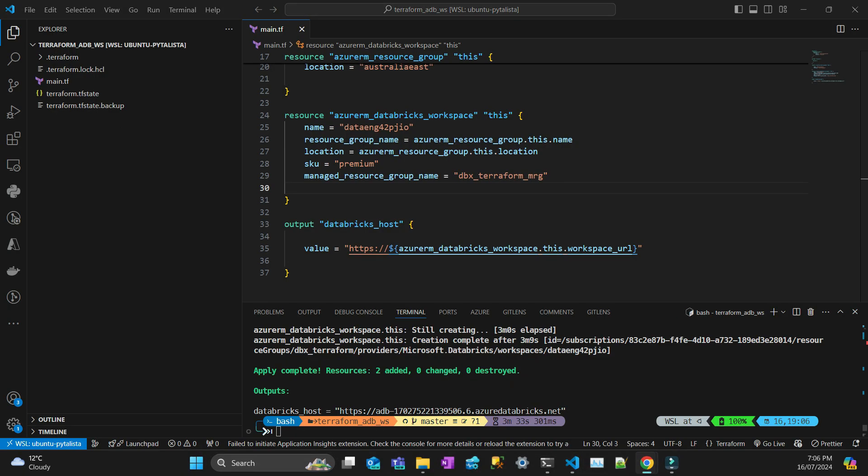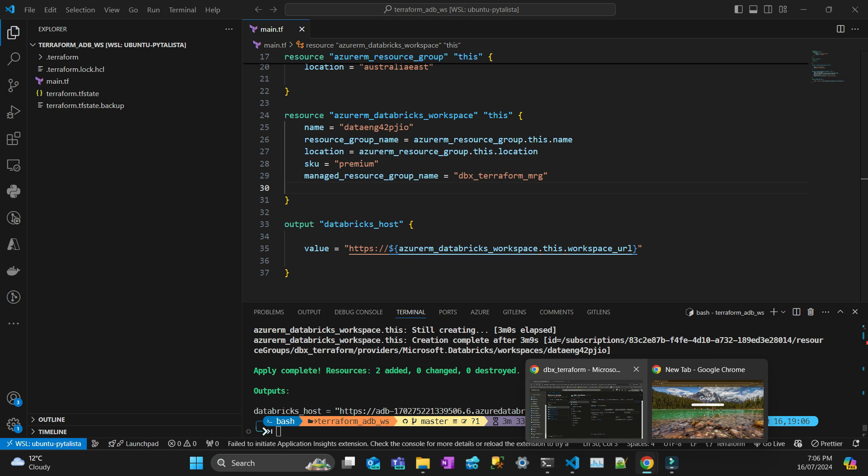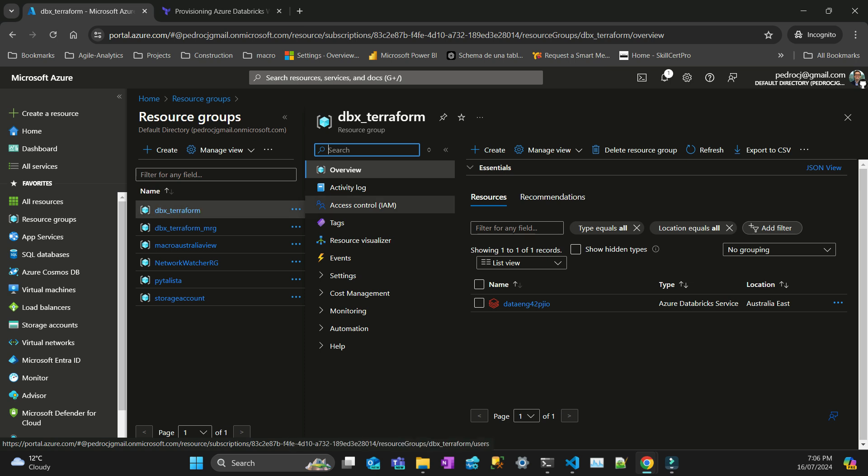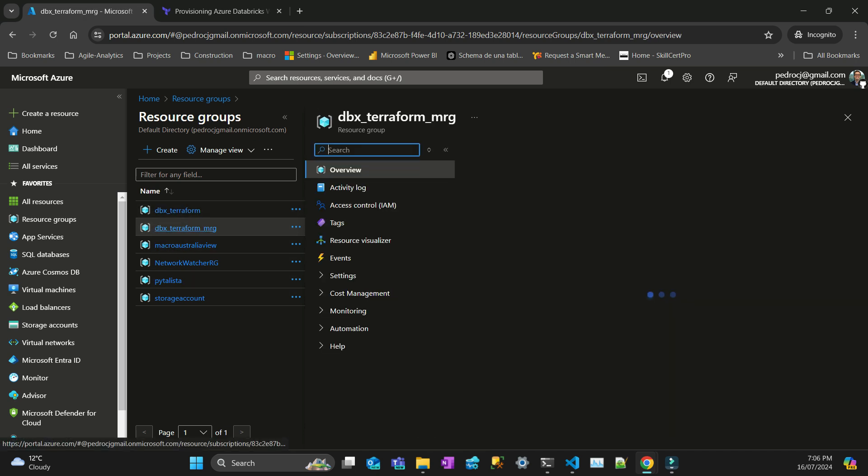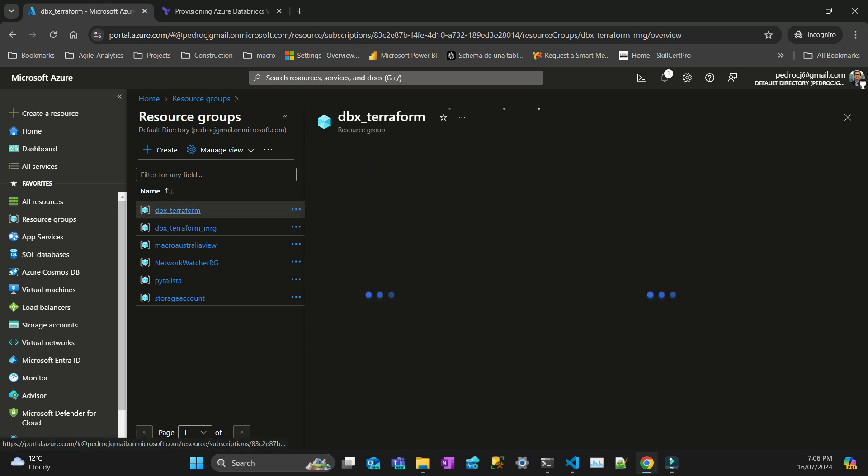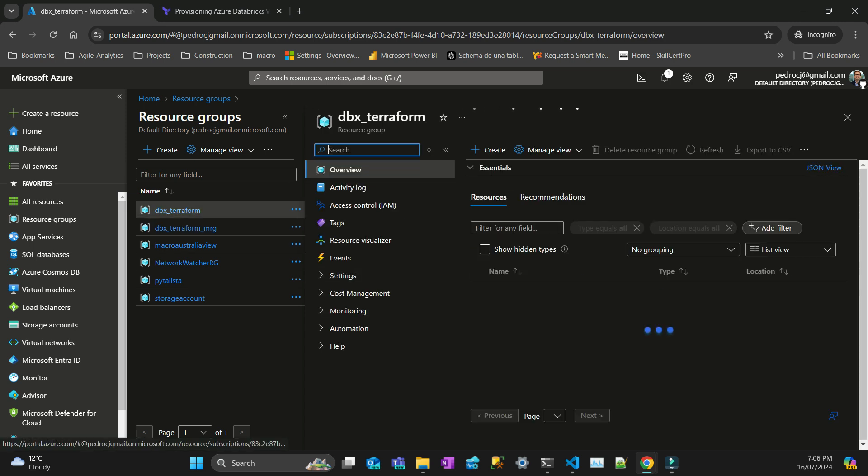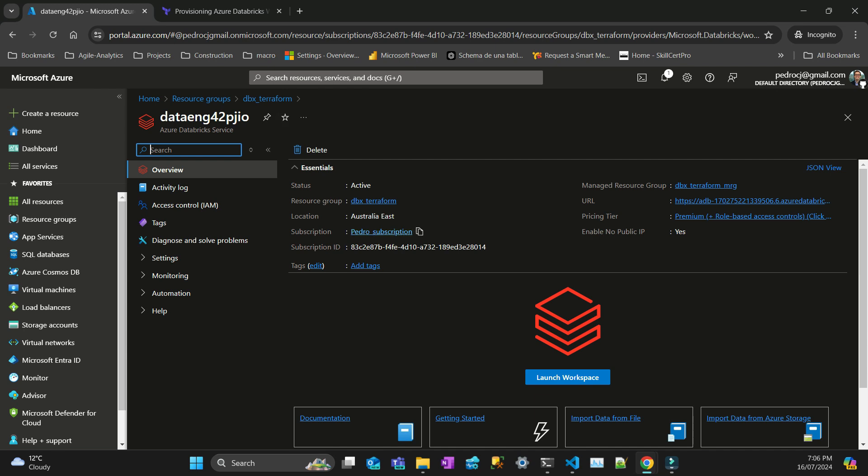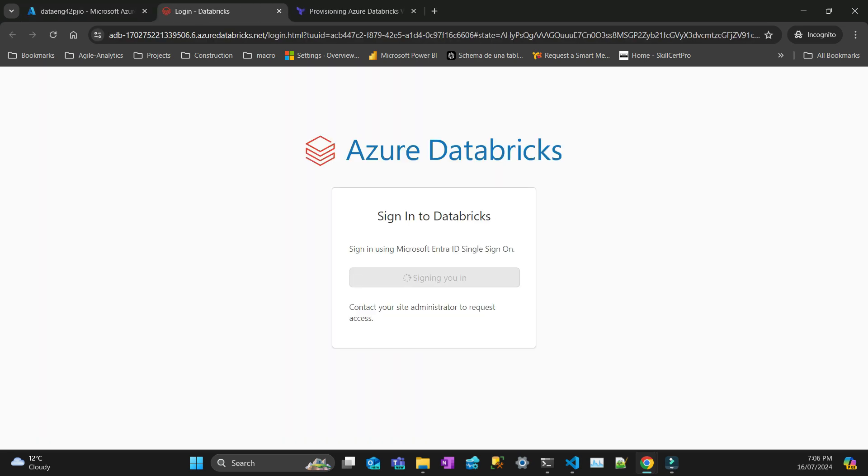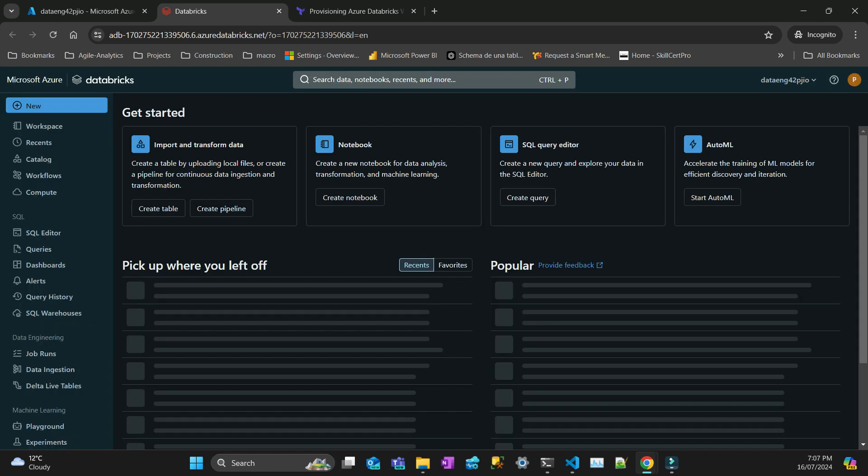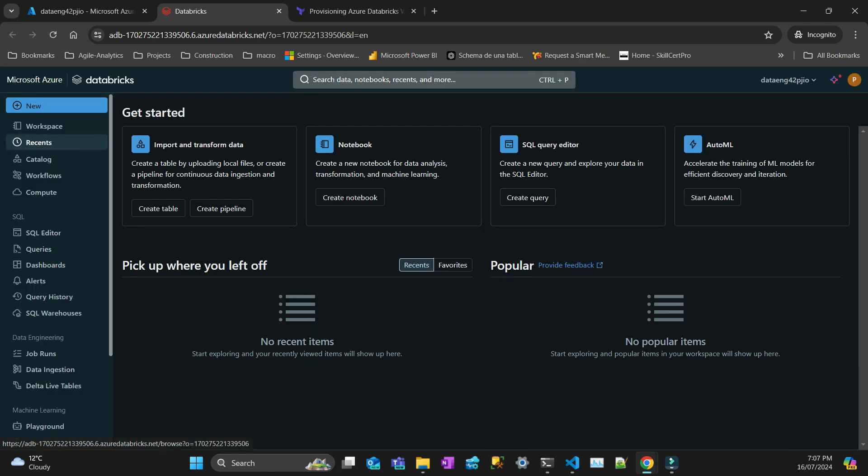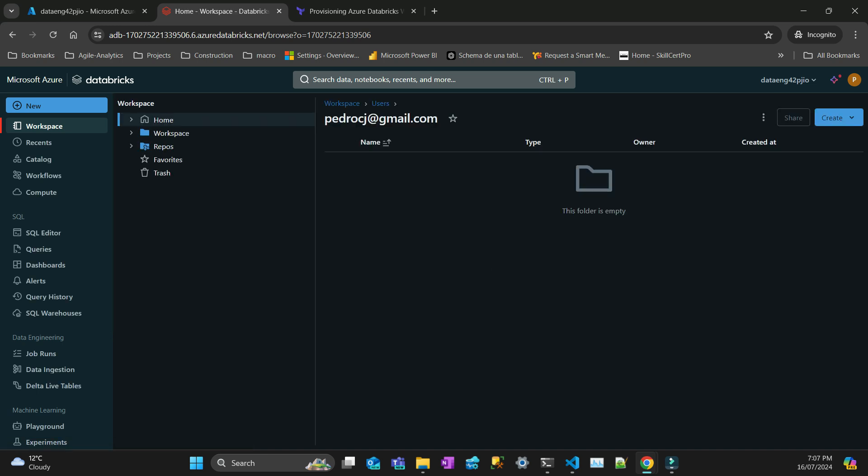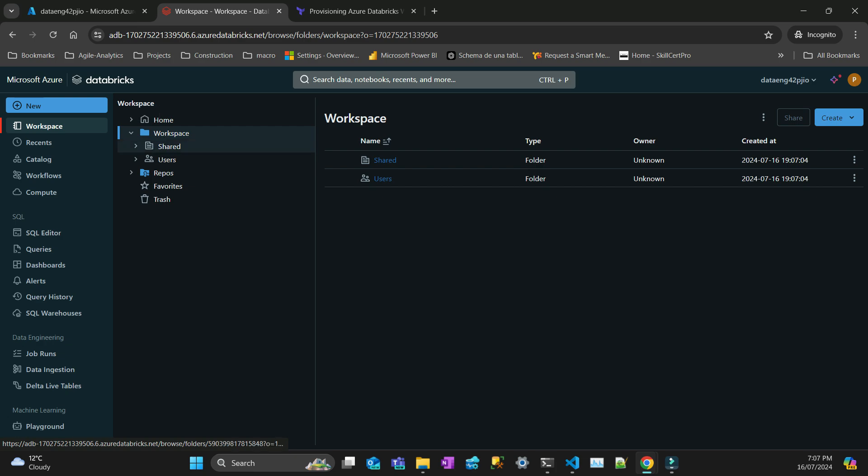Now it's deployed, let's check. So I've got my Terraform DBX Terraform and then DBX Terraform MRG with all the resources. Let's get inside. The workspace has been deployed. Because I'm admin on this account I can log in and it's here, a brand new workspace. I'm here, my workspace, my user, compute, and everything is here.